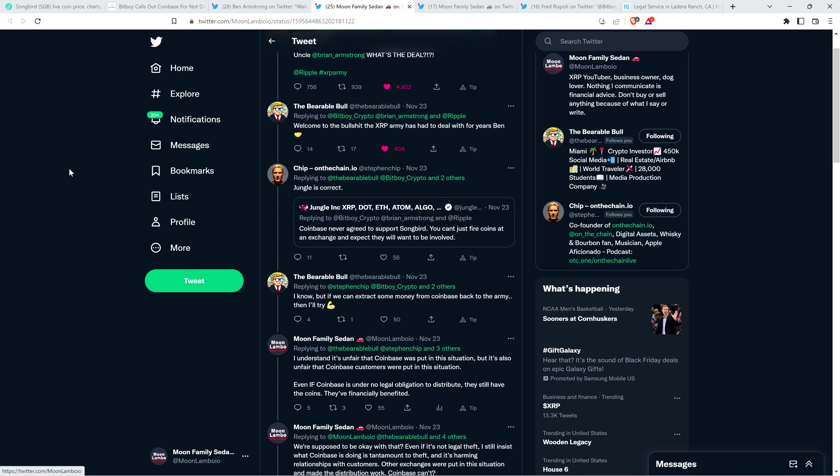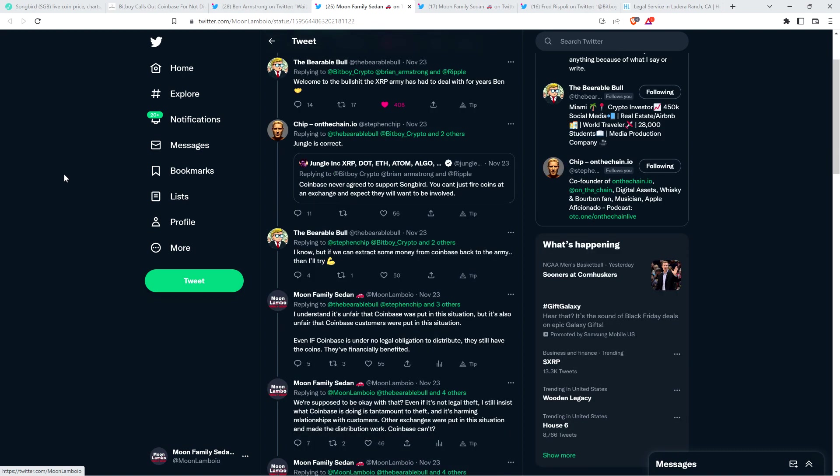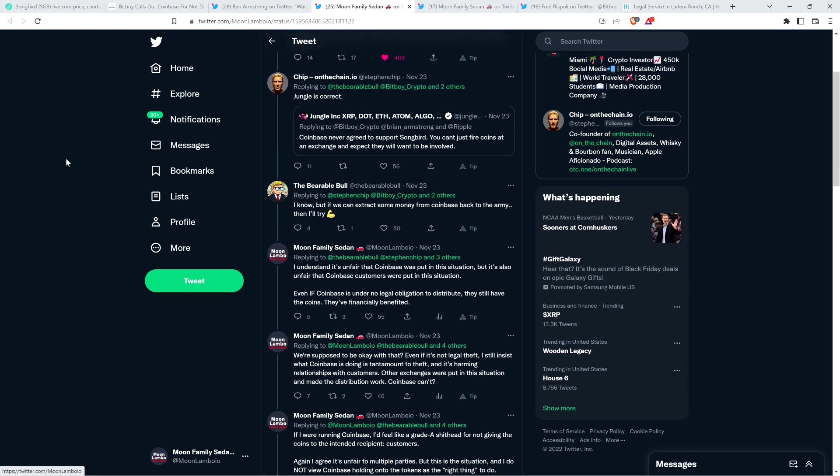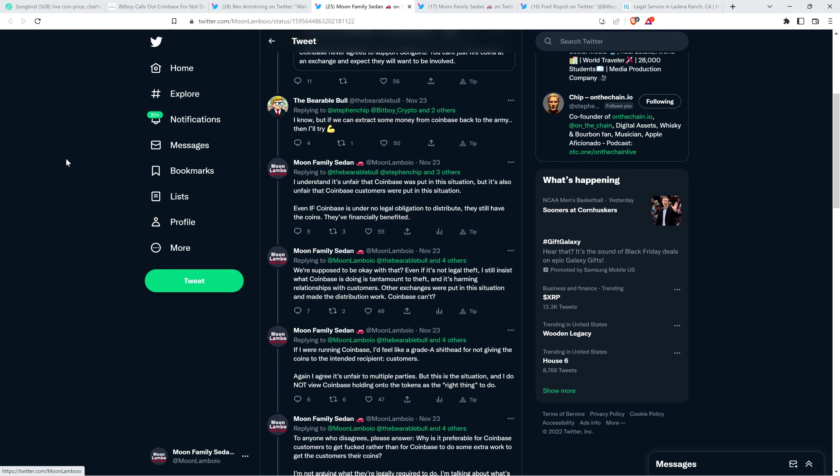The Bearable Bull responded and wrote, I know, but if we can extract some money from Coinbase back to the army, then I'll try. And then I shared my thoughts and I use some adult language. I will censor myself as I go through my own thread here. But when I'm on Twitter, it's different. So the reason that I even censor myself in here is because I know that there are adults that sometimes have their little children in the background.